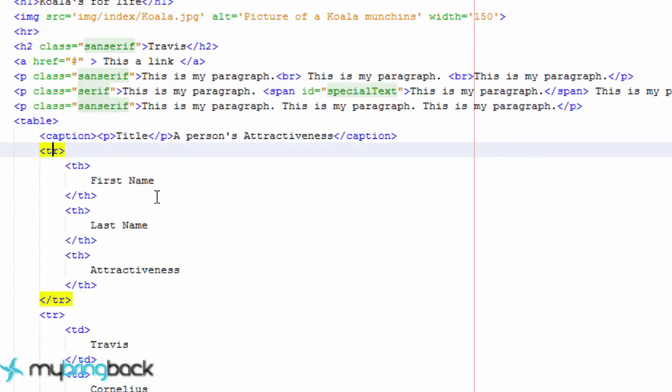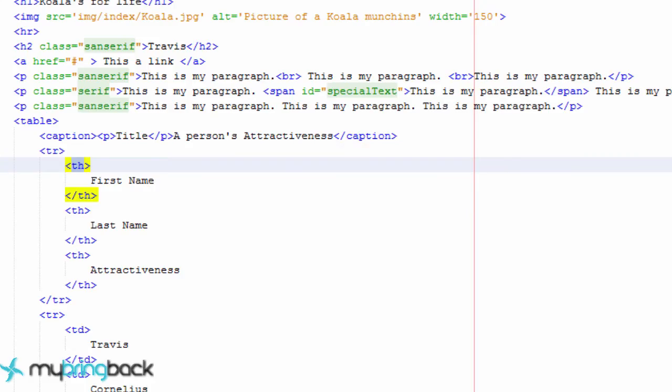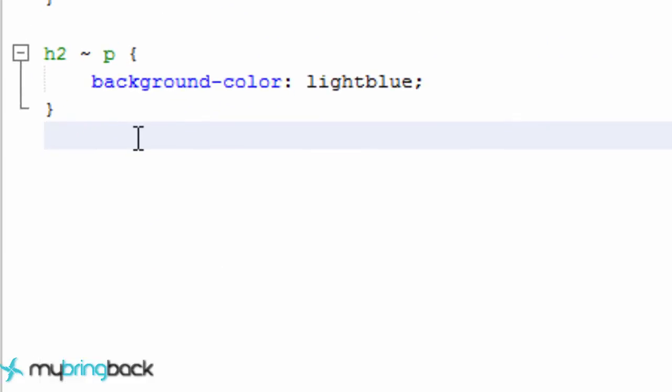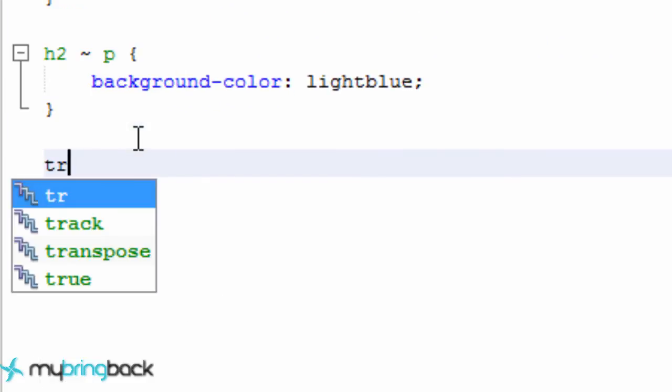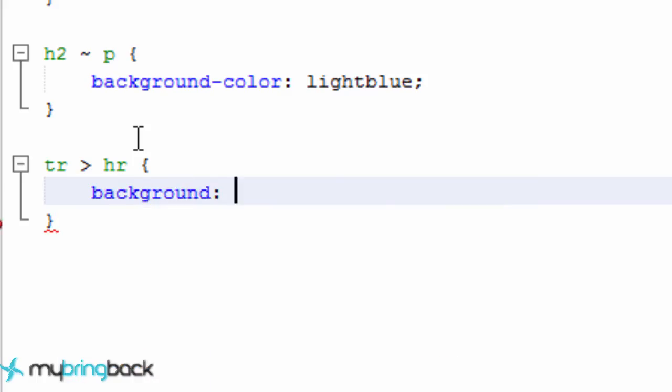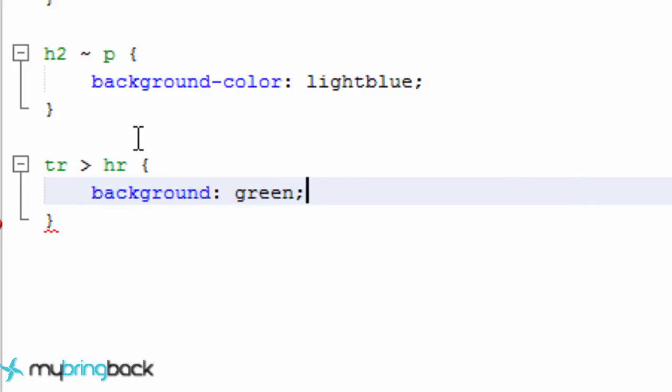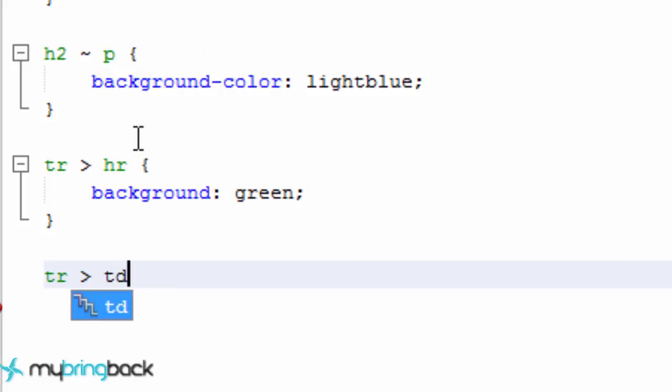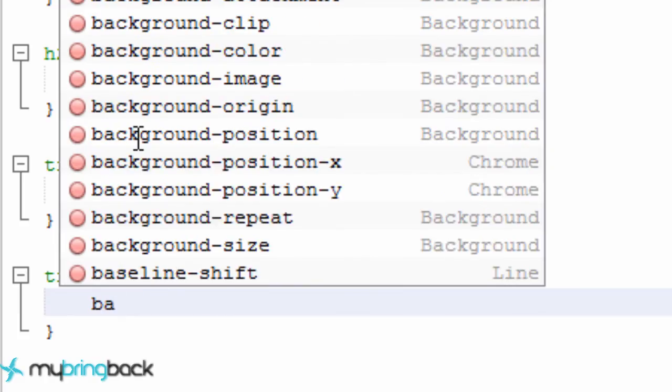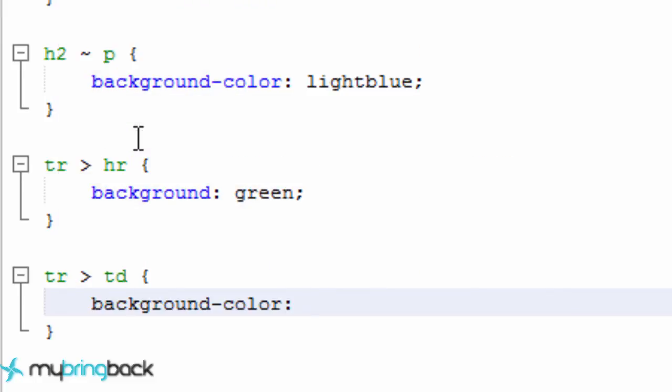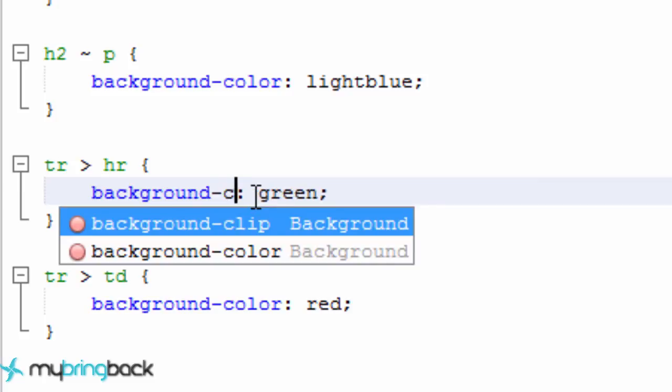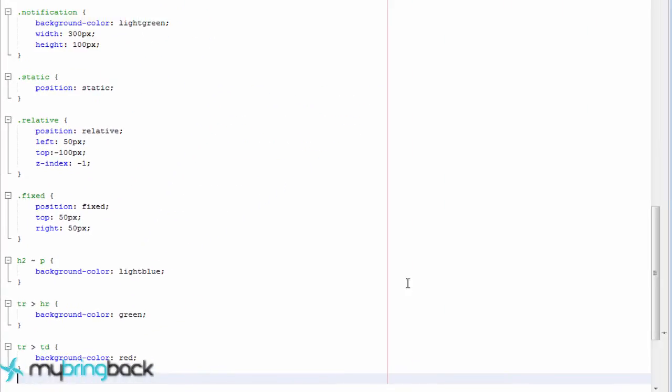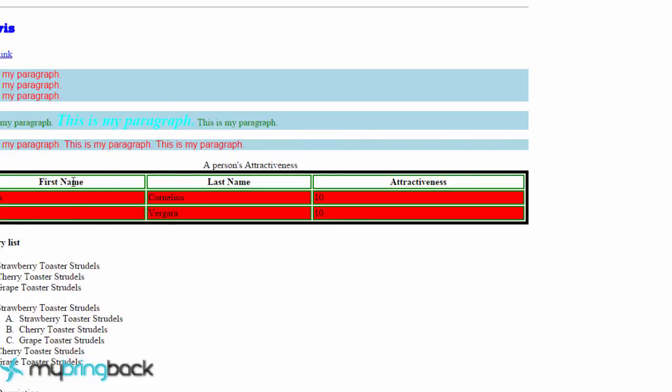So we're going to say anytime we have a table row, if there's a table header as a child, we want to give it a style and how you do that within CSS is with the greater than sign. So we're just going to say table rows that have a table header element, we're going to give this a background of green. And we can also do something like a table row that has table data. We're going to give this a background color of red. And this should be color as well. So now let's save this and it should work for all of those styles as well.